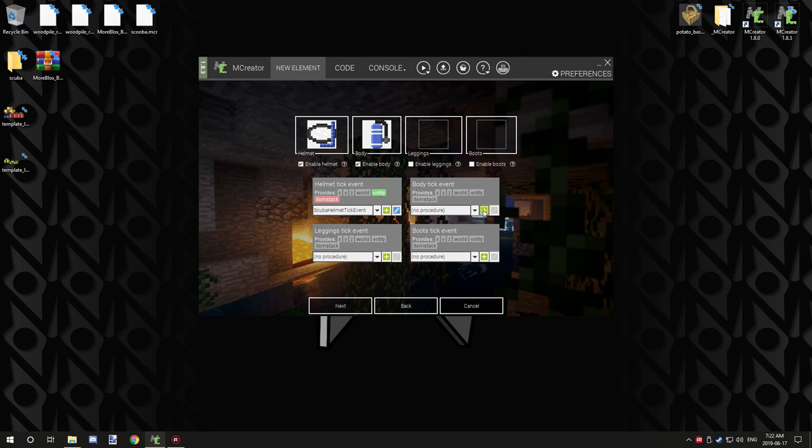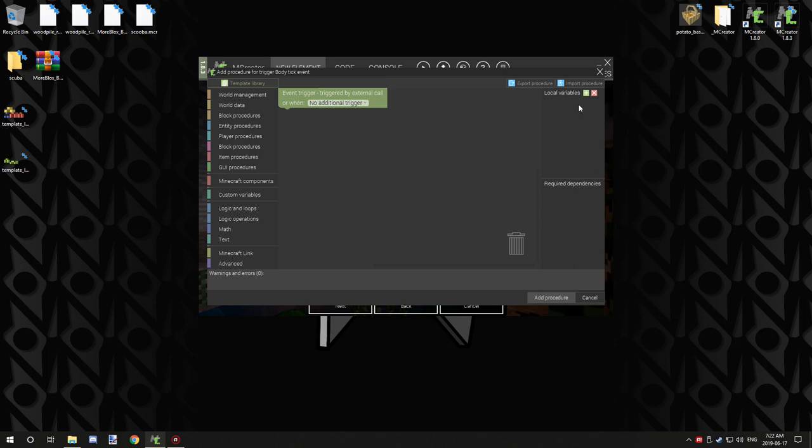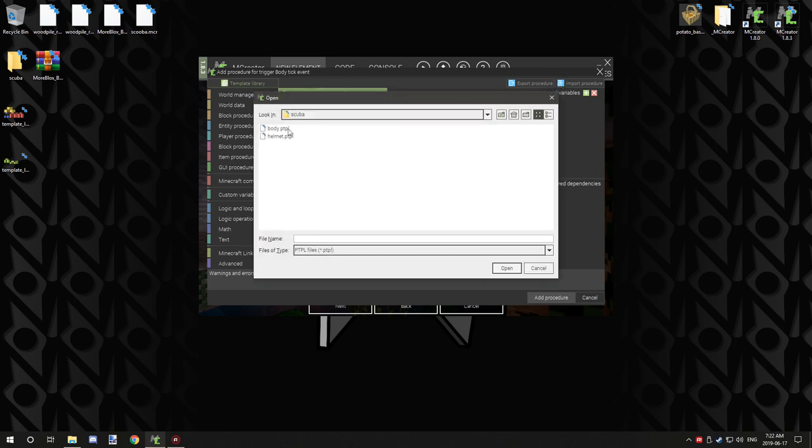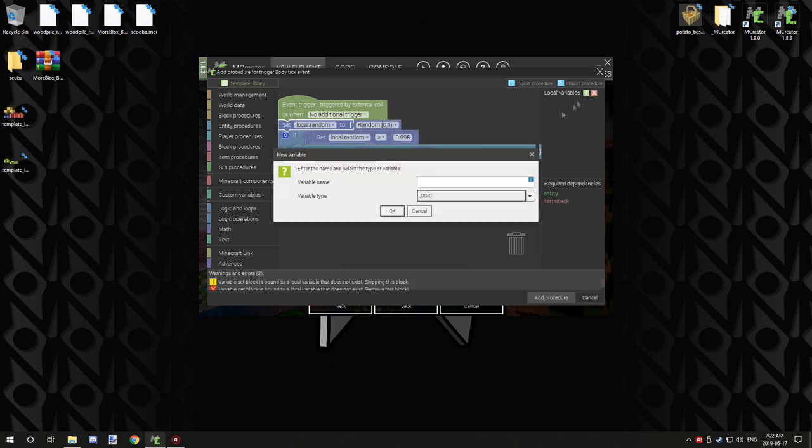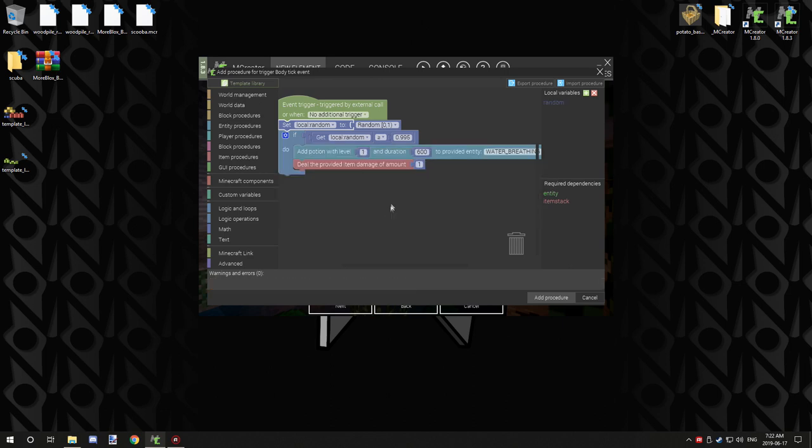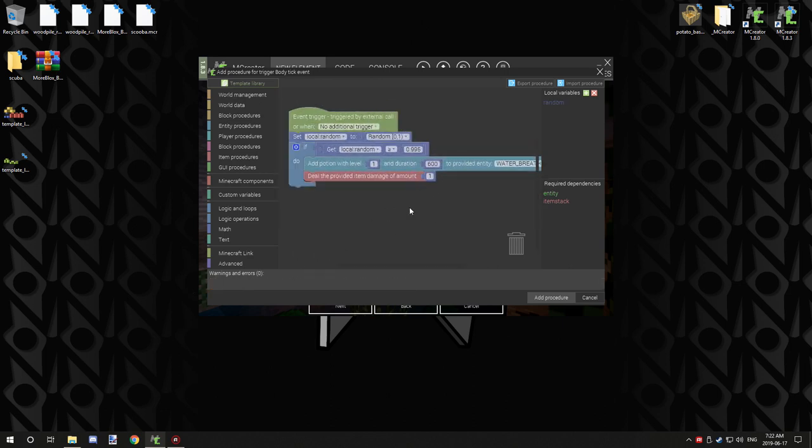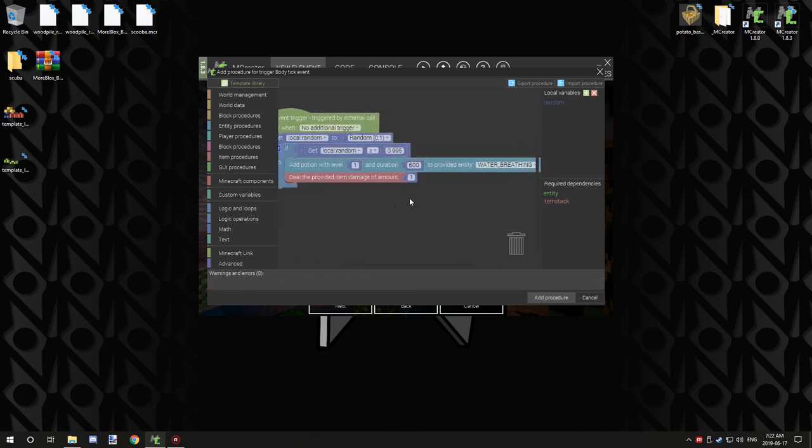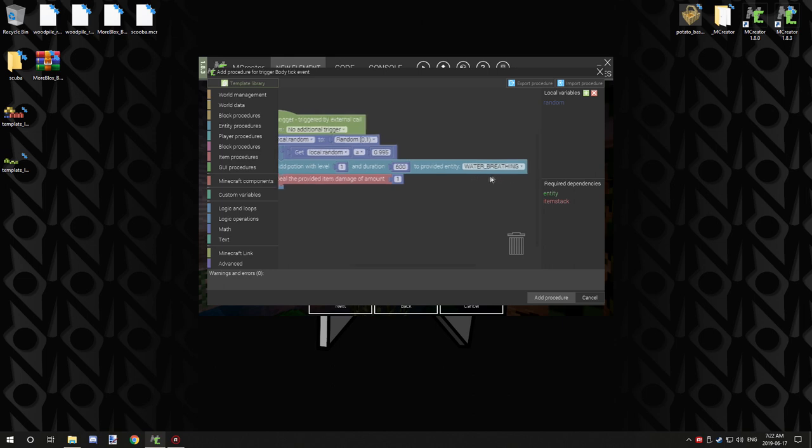So add the procedure. And you want to create a body tick as well. So I'm just going to go create procedure, and then I'm going to import body. And we need to set up the number and random, and that warning should go away.